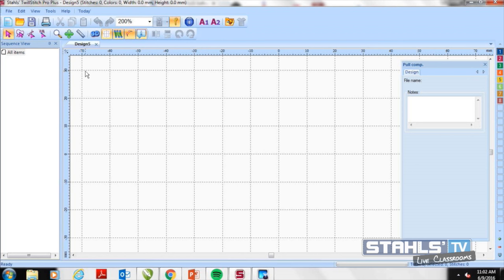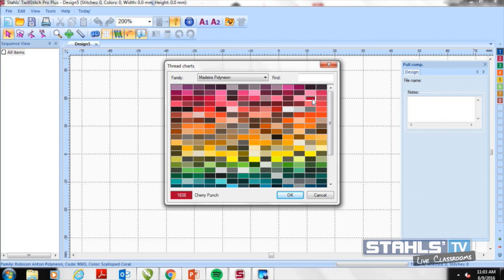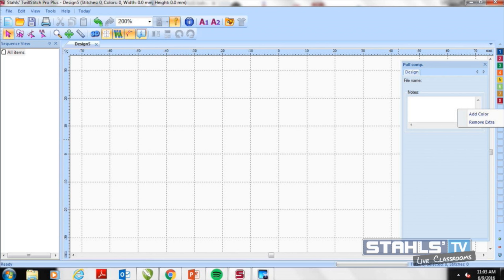Before diving into importing artwork, let me walk through what we're seeing on screen. On the left-hand side is the sequence view — this is where all your art and designs will appear throughout the program, along with the stitch sequence as you edit. On the right-hand side, the colors correspond to the needles on your embroidery machine. You can change thread colors by left-clicking — there are various thread families including Madeira. You can also add or remove needle colors as needed. The top toolbar includes open, save, print, and other features we'll use throughout.